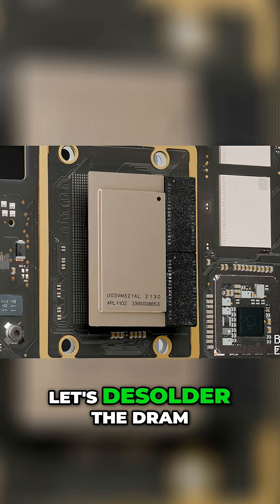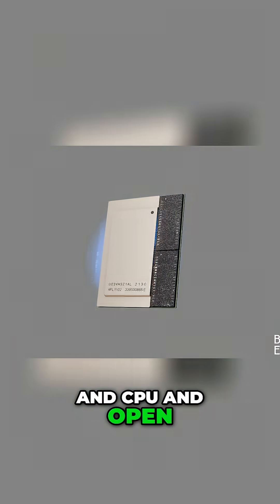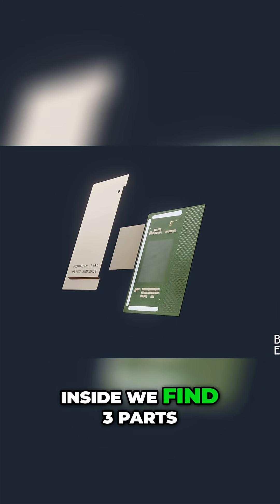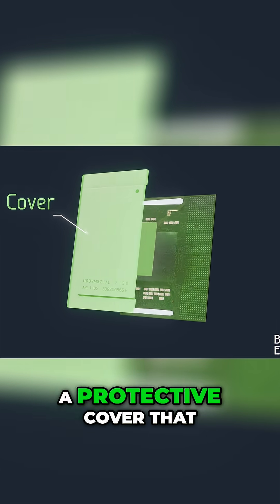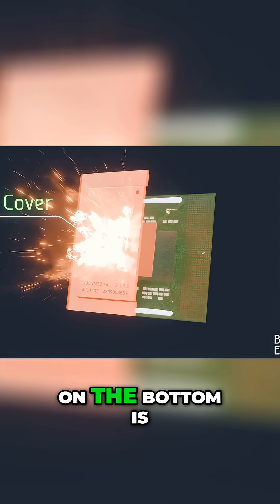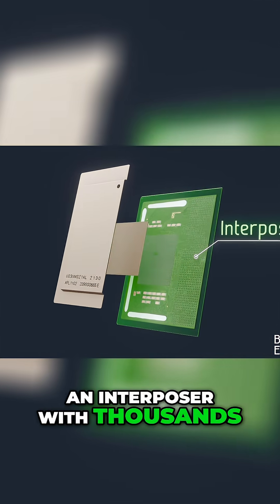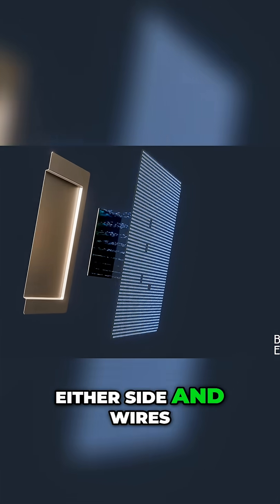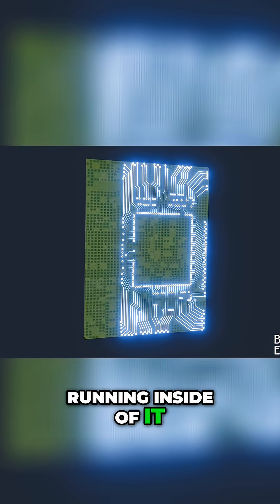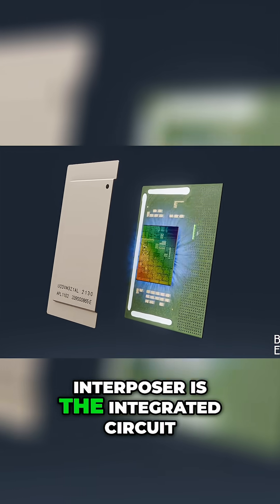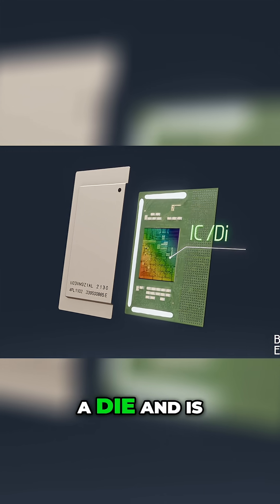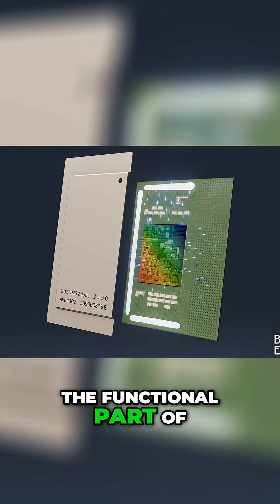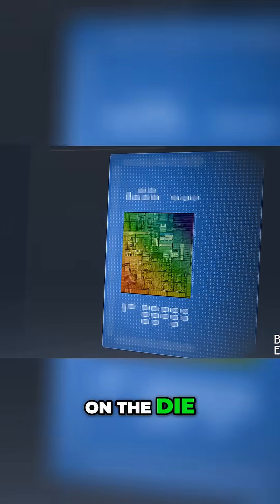Let's desolder the DRAM and CPU and open it up. Inside, we find three parts. On the top is a protective cover that conducts and dissipates heat. On the bottom is an interposer with thousands of connection points on either side and wires running inside of it. And soldered onto the interposer is the integrated circuit, or IC, which is also called a die and is the functional part of the CPU.